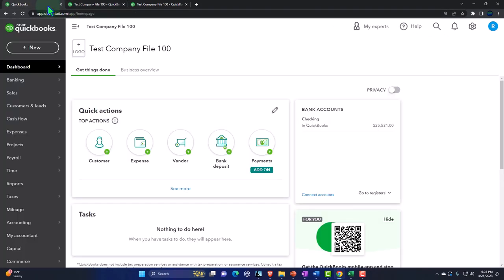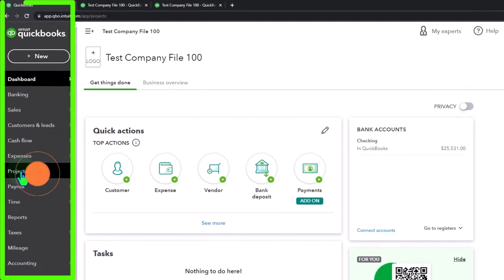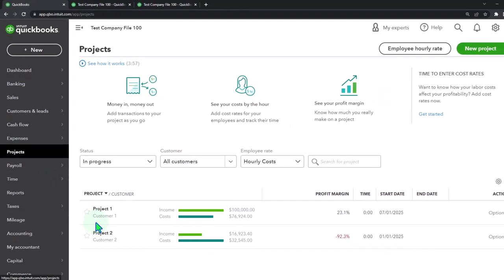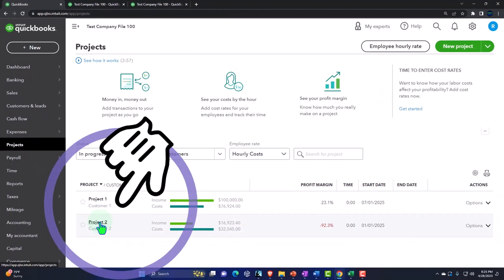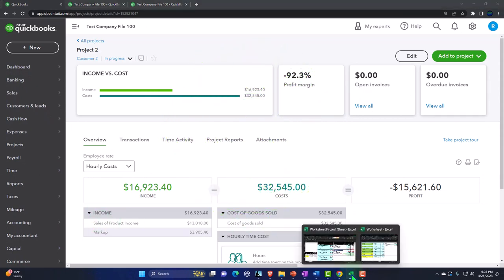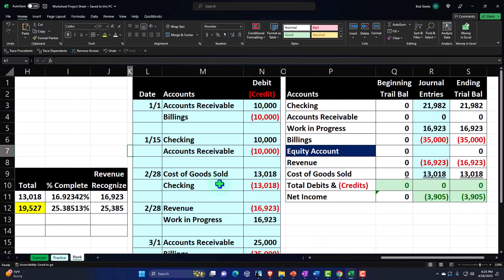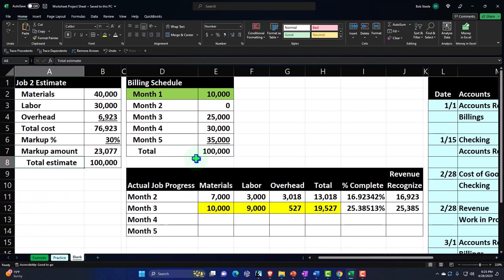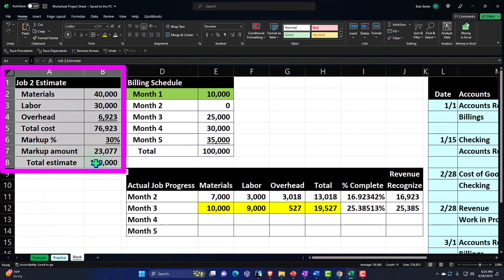We're going to go to the first tab, then go down to the projects on the left hand side. Let's go into the projects — so we're within the projects. Let's recap what we've done thus far in our Excel worksheet, because it's a little bit easier to tell the story.